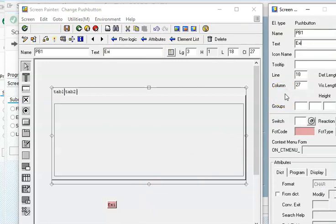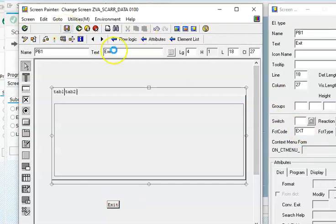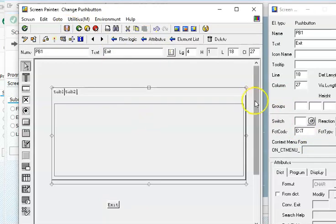PB1 exit and FCT code I am giving as EXT. It's up to you - you can have any FCT code for that and we have to write the logic as you already know.